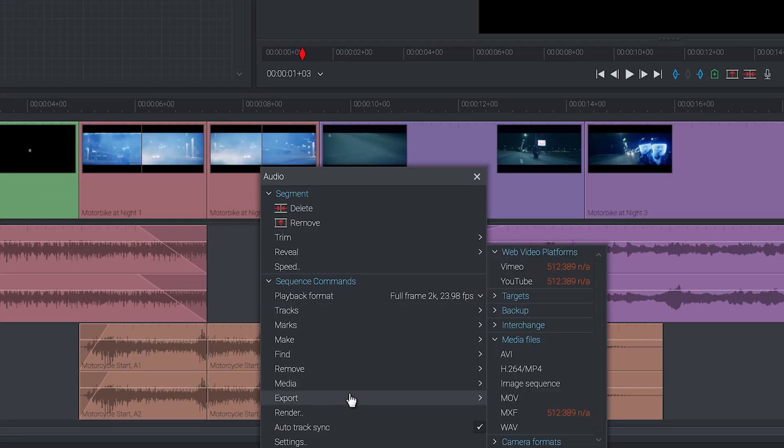This is going to open up a menu with a few different options. For now while we learn the basics I want you to ignore everything except media files and possibly web video platforms.